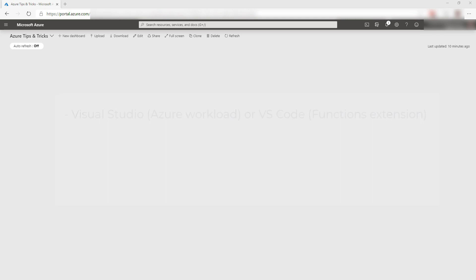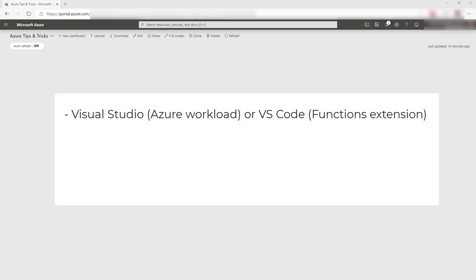To follow along, you should have the following installed on your local machine: Visual Studio or Visual Studio Code with the Azure workload or functions extensions, you need Docker on your machine and the Azure CLI and also node.js. You can find links to these prerequisites in the description of this video.